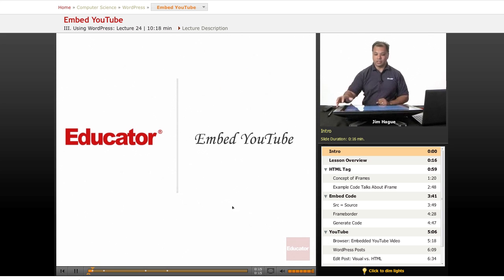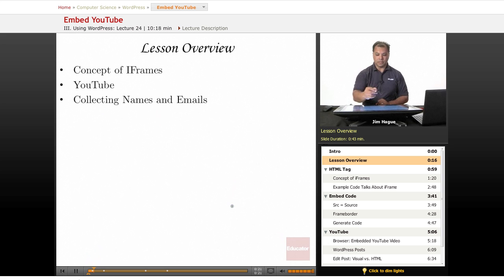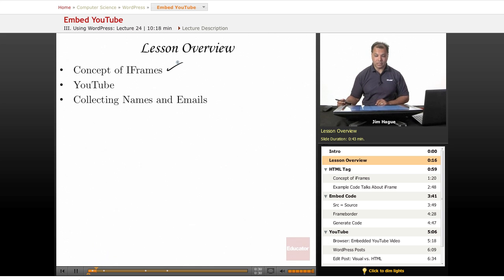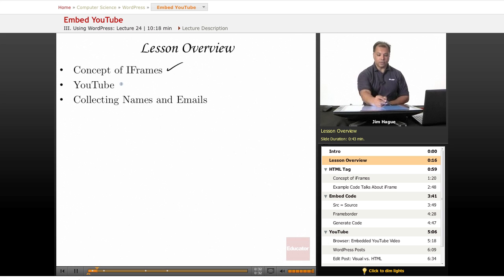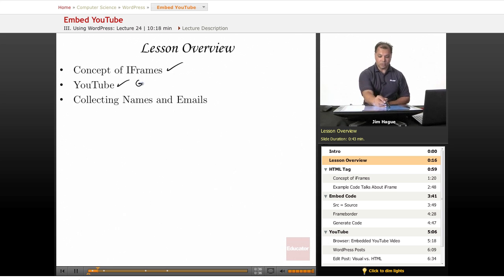Let's go into the overview. We're going to first discuss the concept of iframes. That's exactly what YouTube generates. If you were to share any of the videos, it generates an iframe code and we're going to see that in a second. And then of course how to get that code on YouTube.